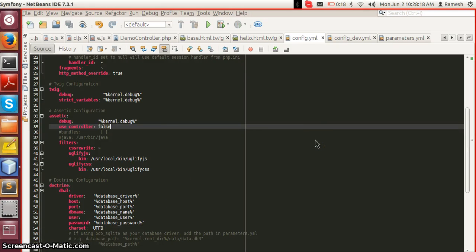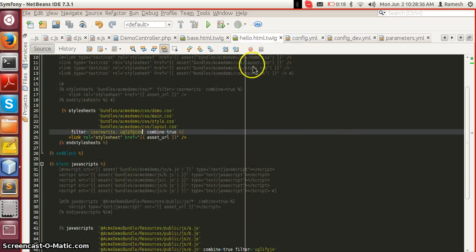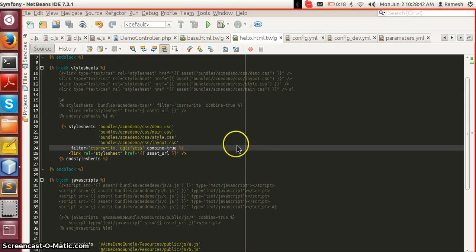Assetic also provides filters for image inclusion and image optimization, such as jpeg_optim, though that won't be covered in this video. In this video I have covered Assetic, Assetic filters, and how to use them. Hope this helps, thank you.